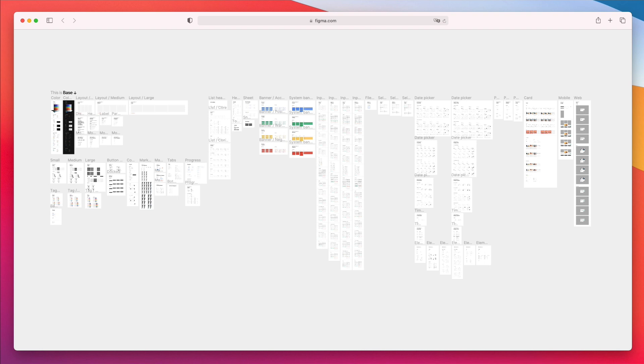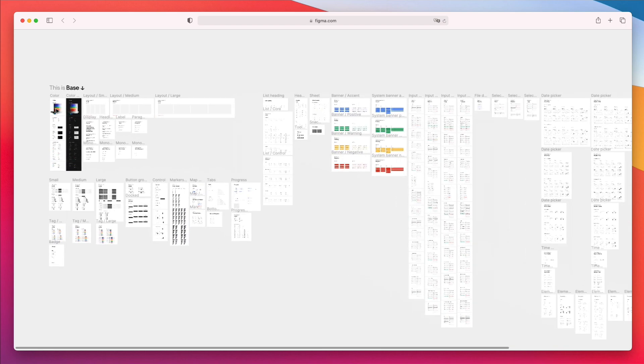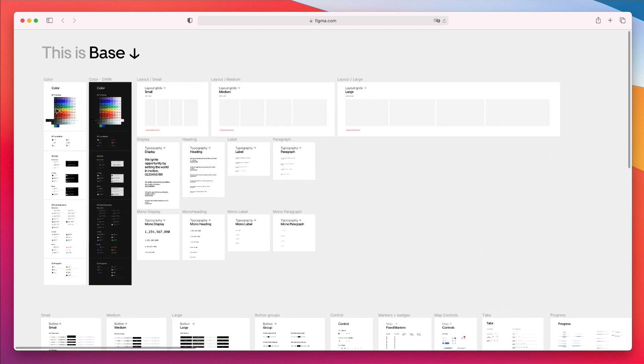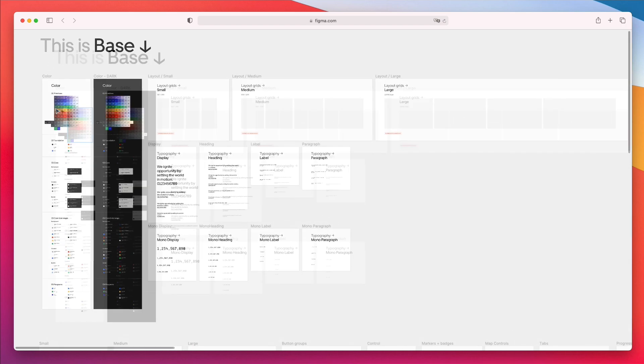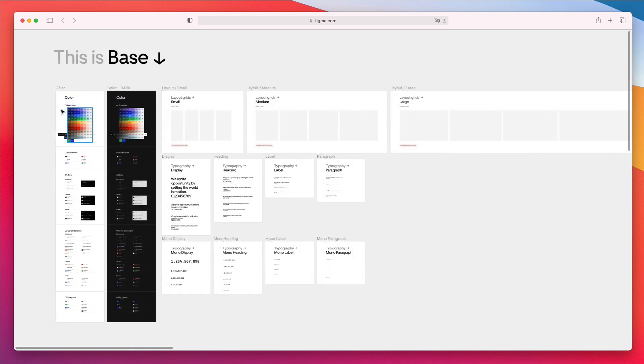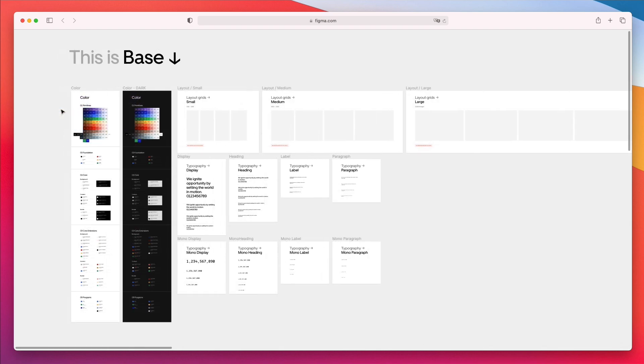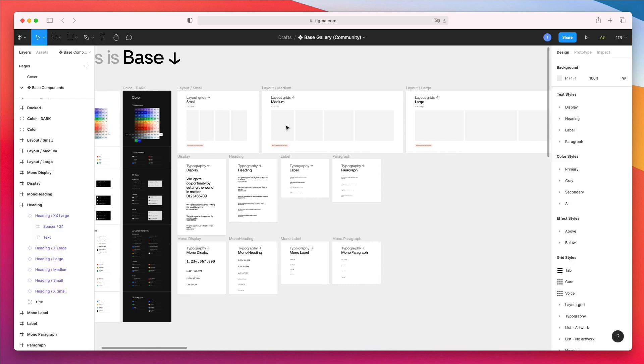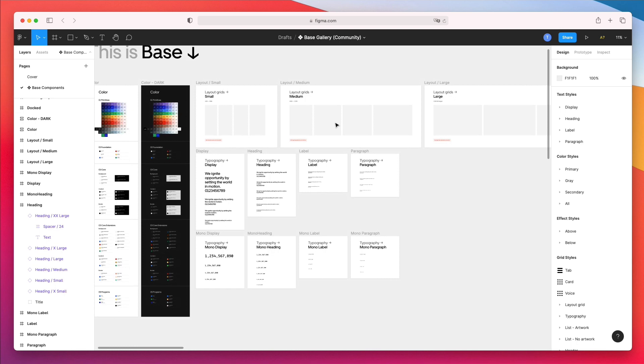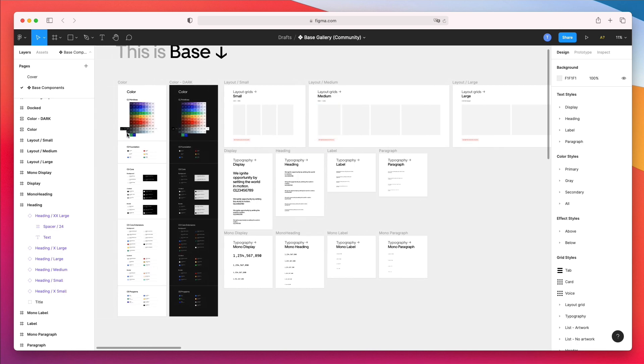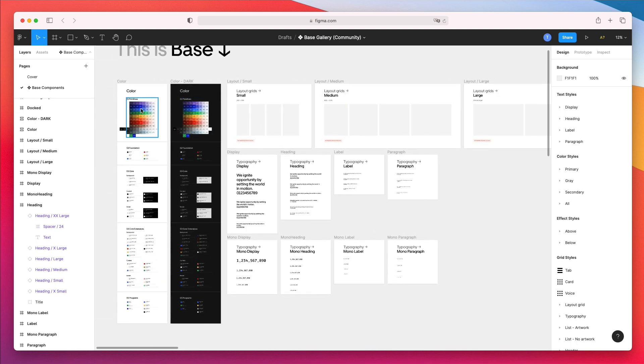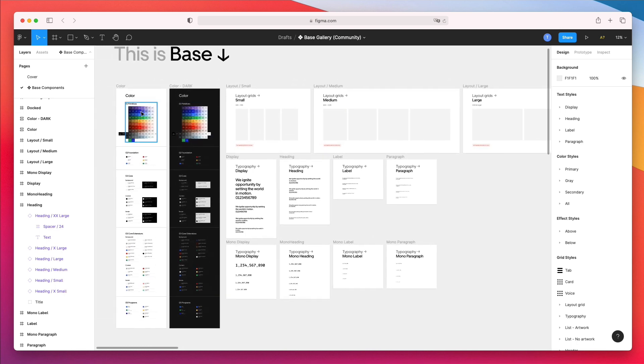So let's get started. What I really like about this design system is that it's available for free on Figma's website. You can simply duplicate this entire design system and have it in Figma, and use any elements that you want for your own projects.